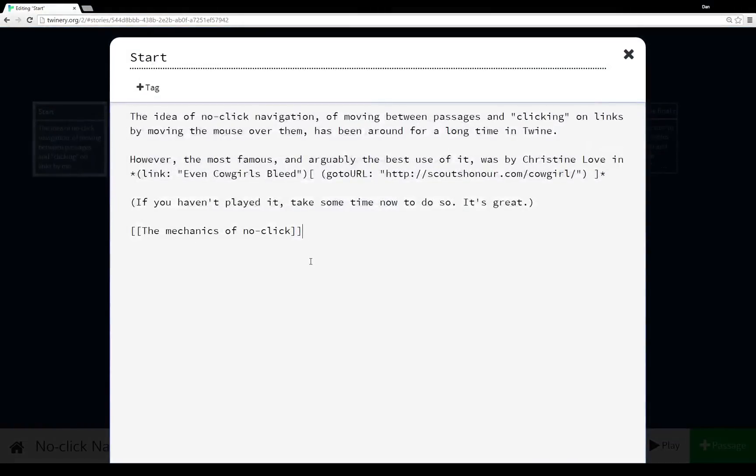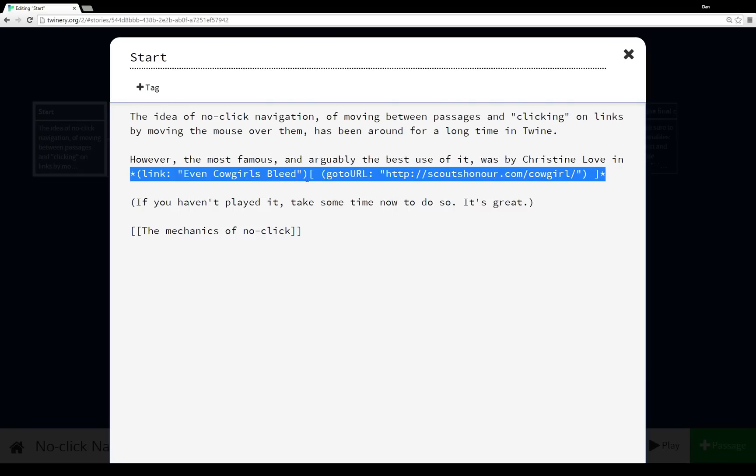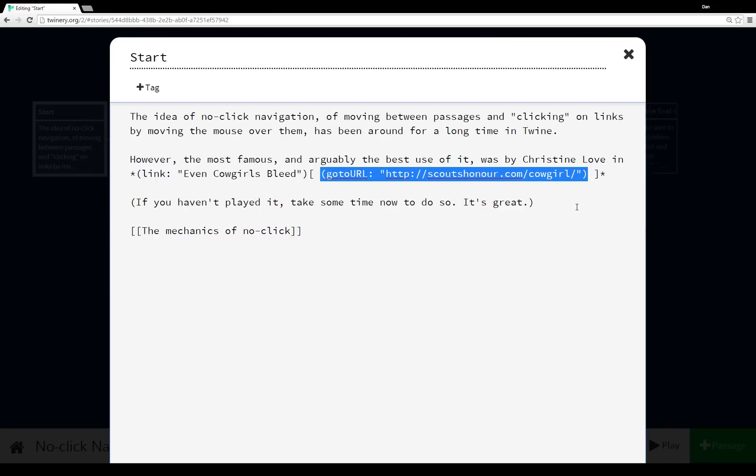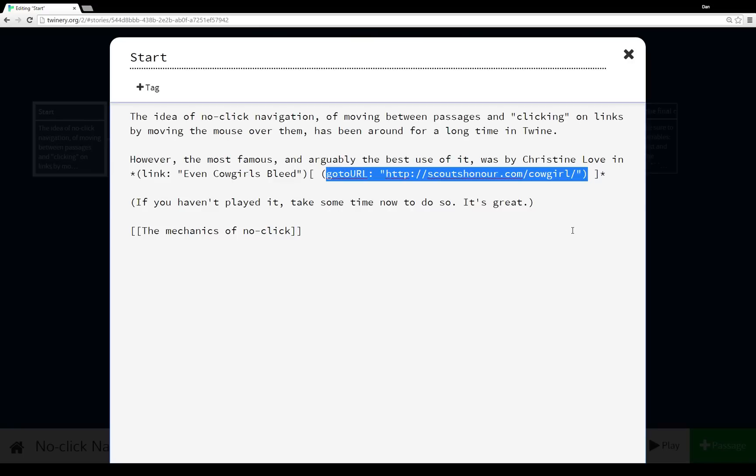So to start, it's pretty straightforward here. I'm using the (link:) macro to create a link using the string 'Even Cowgirls Bleed.' And I'm using the (goto-url:) macro. It's a holdover from older versions of Twine that isn't used very much. It's not very well known. But if you want to create something that goes to some URL, some outside source outside your story, you can use this. And so if you haven't already seen Even Cowgirls Bleed, this is the URL you can go to to look at it.